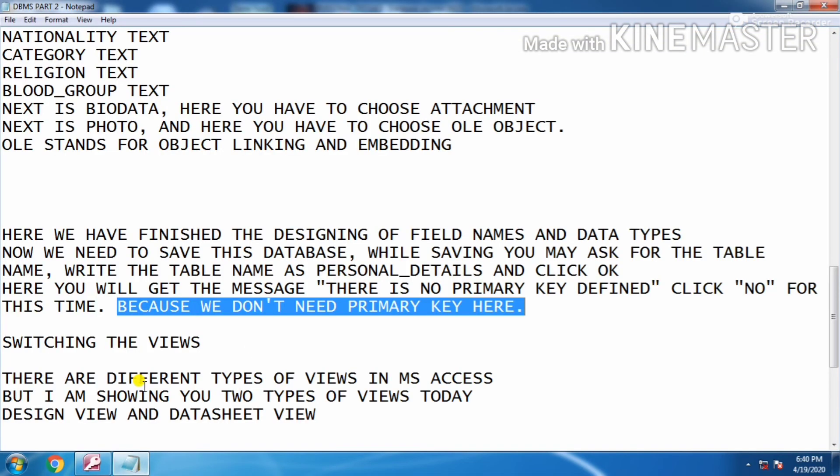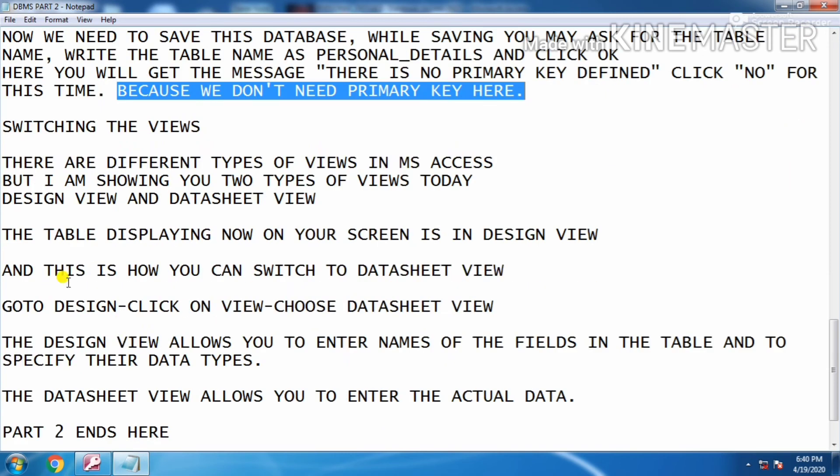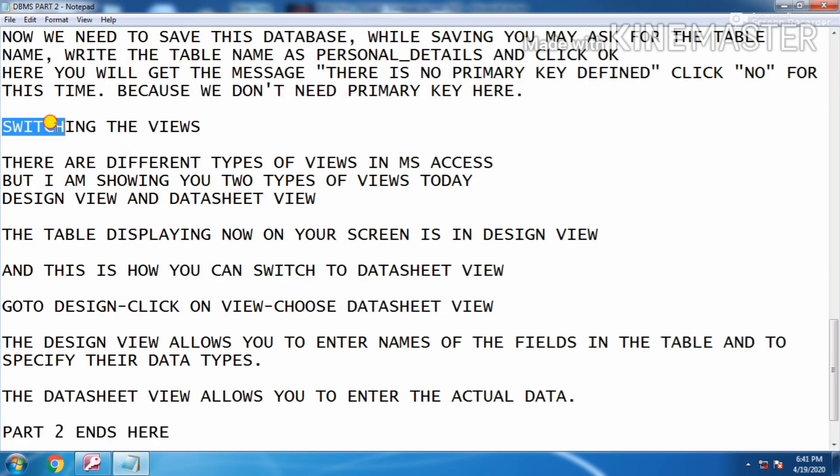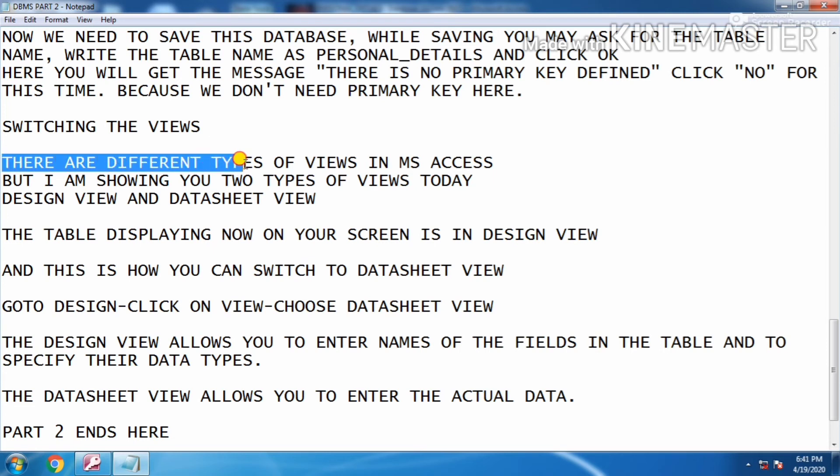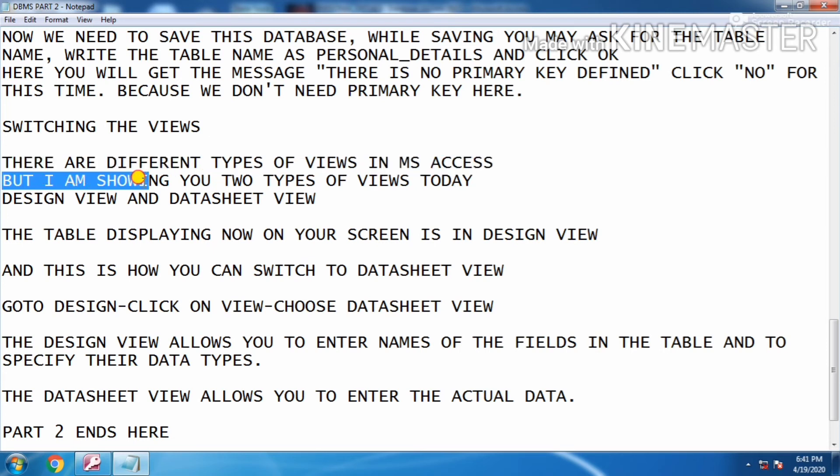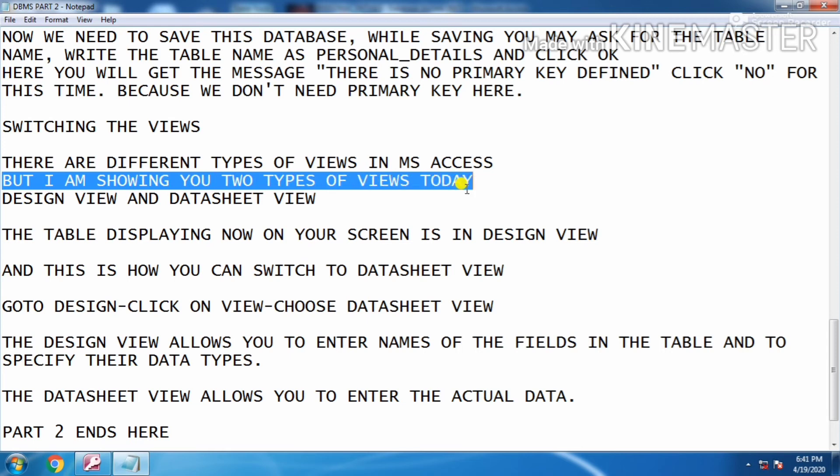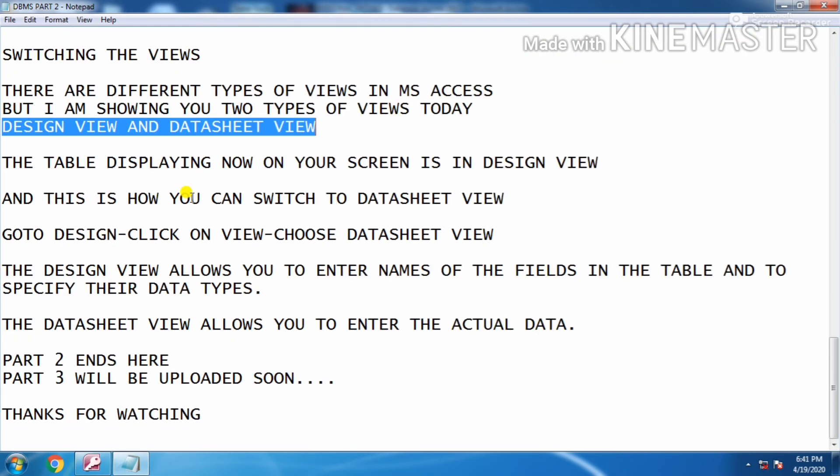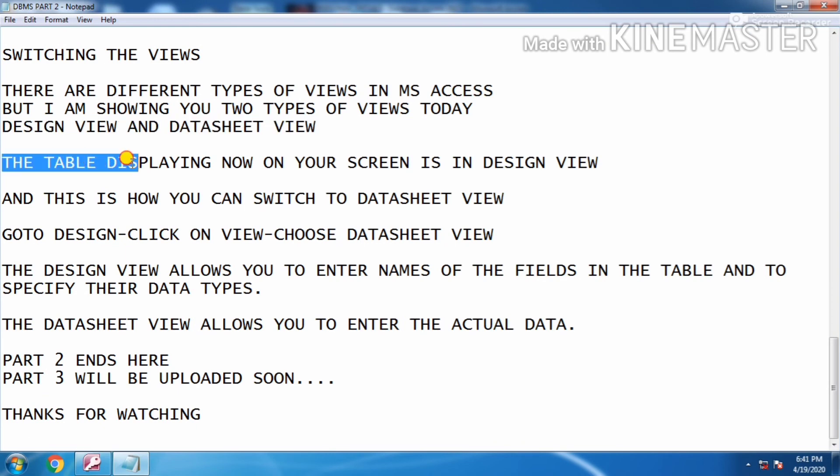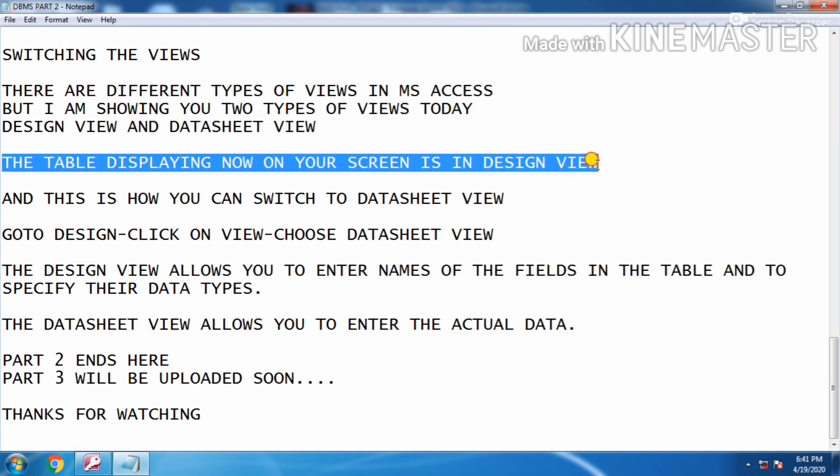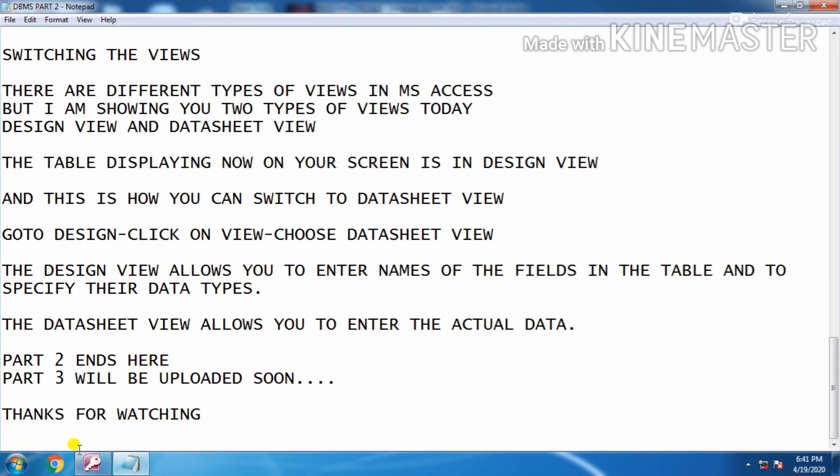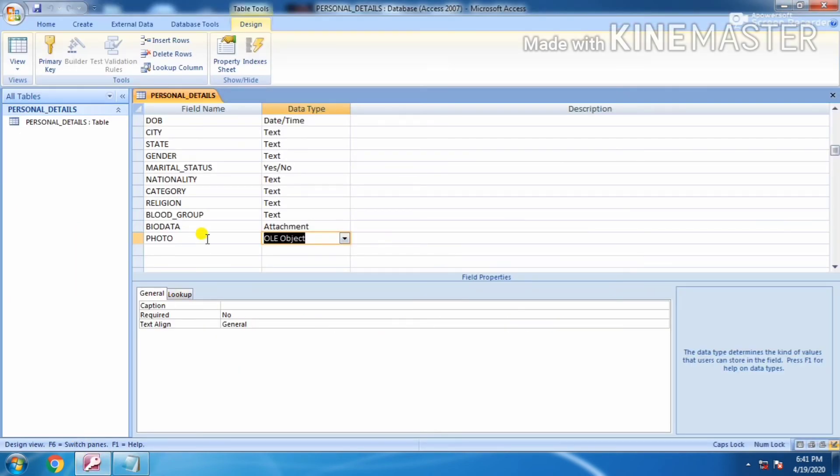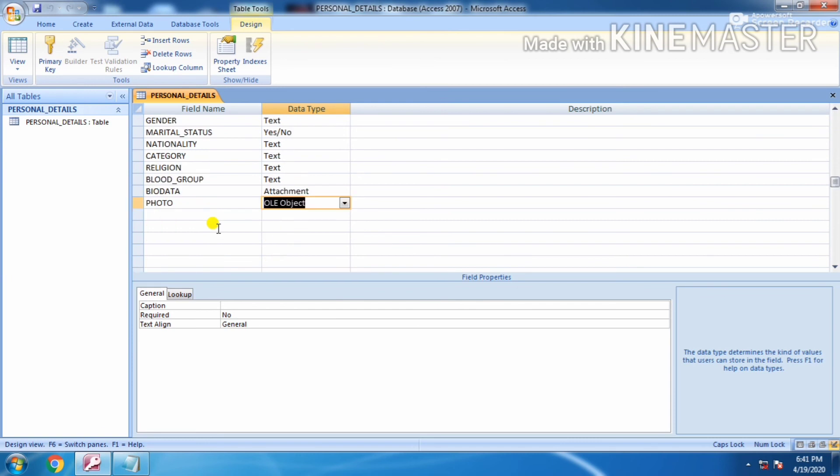The next thing is switching the views. There are different types of views in MS Access, but I am showing you two types of views today: design view and datasheet view. The table displaying on your screen is design view.